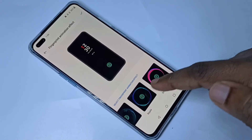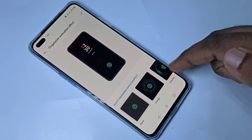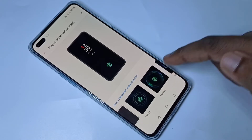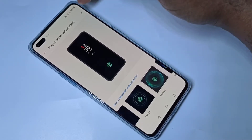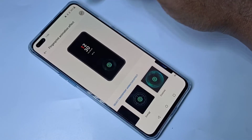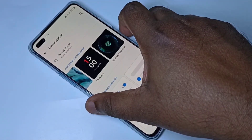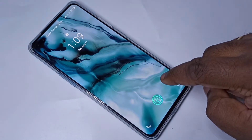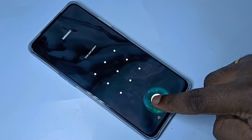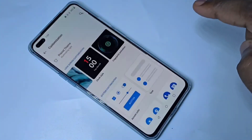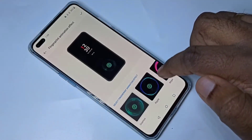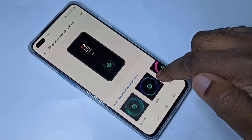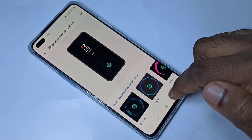Let me test Cosmos — tap on Cosmos, then tap on the tick mark. Turn off the screen and turn it on to see the effect. Now let me test another one: Ripple.